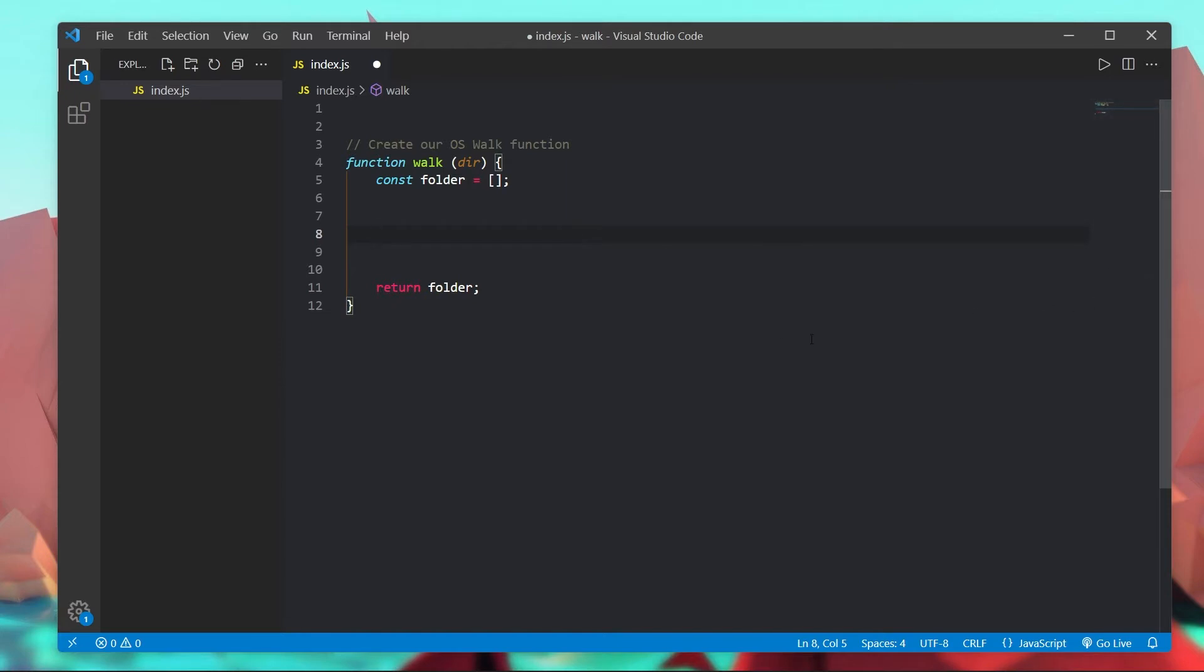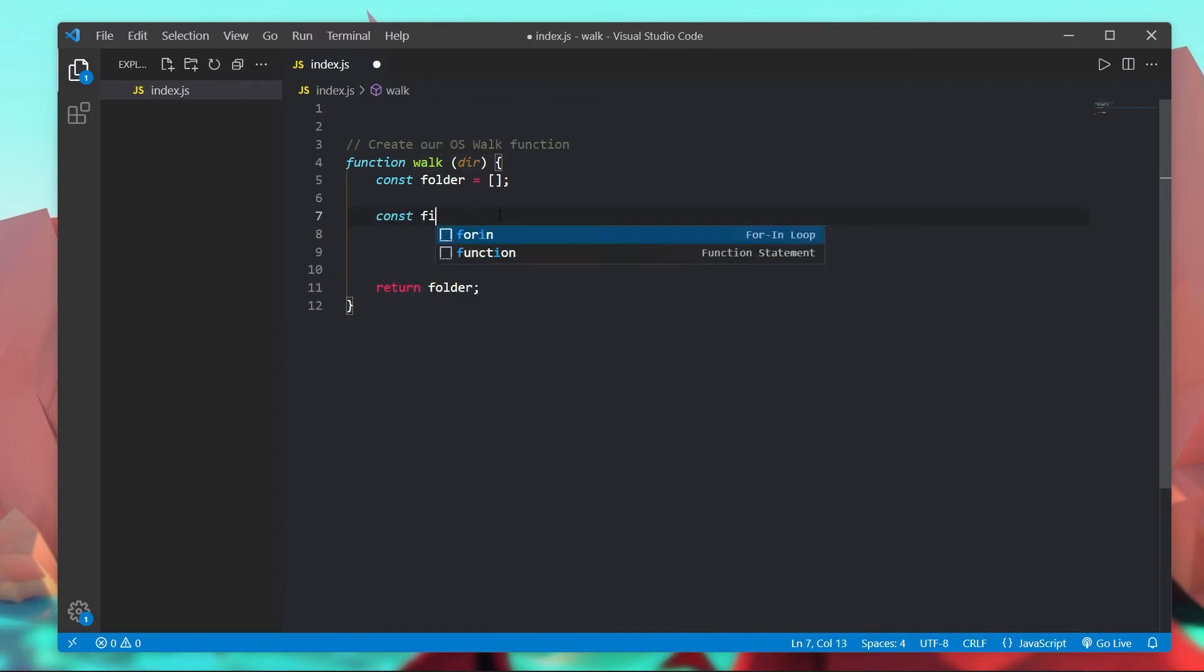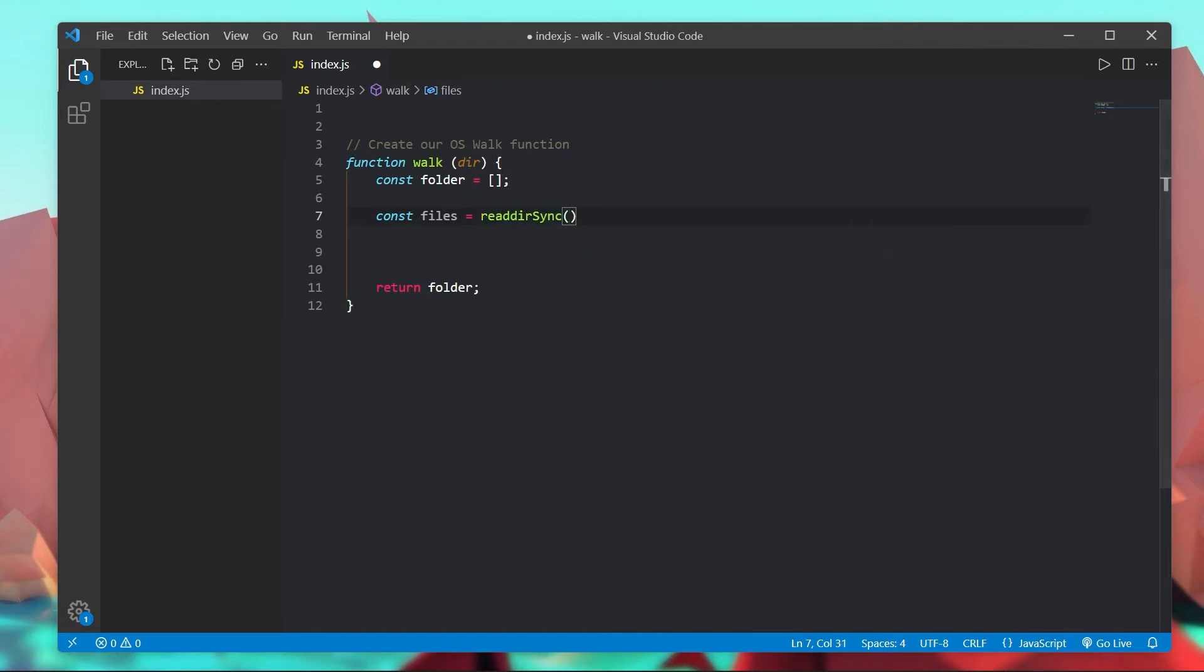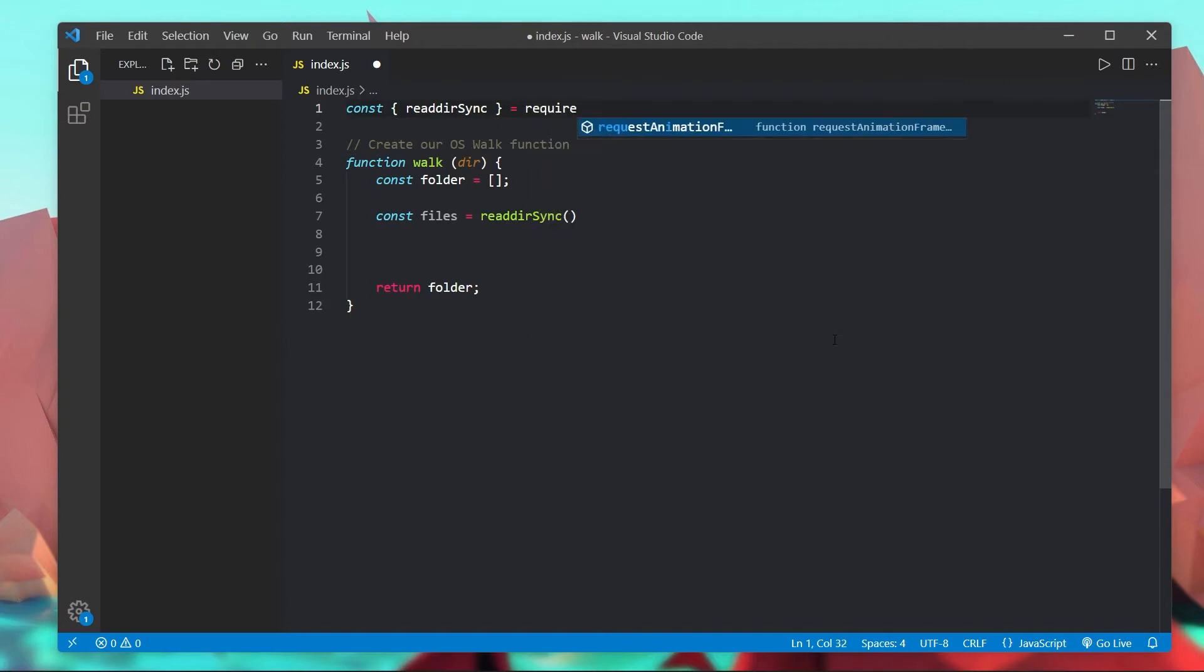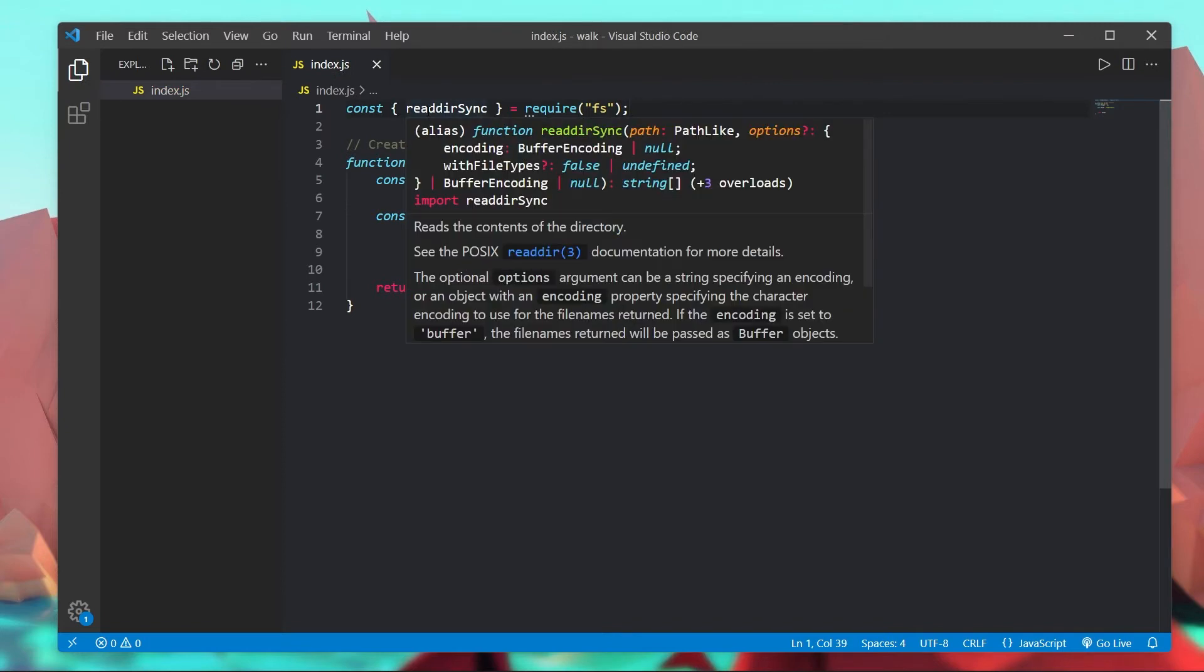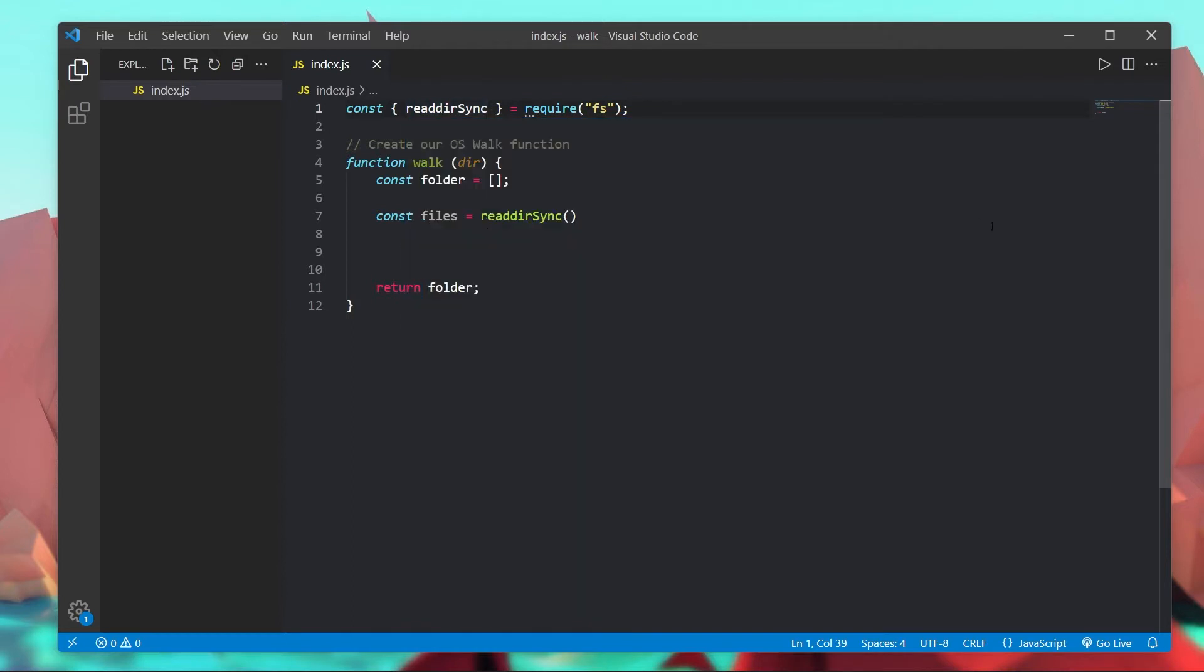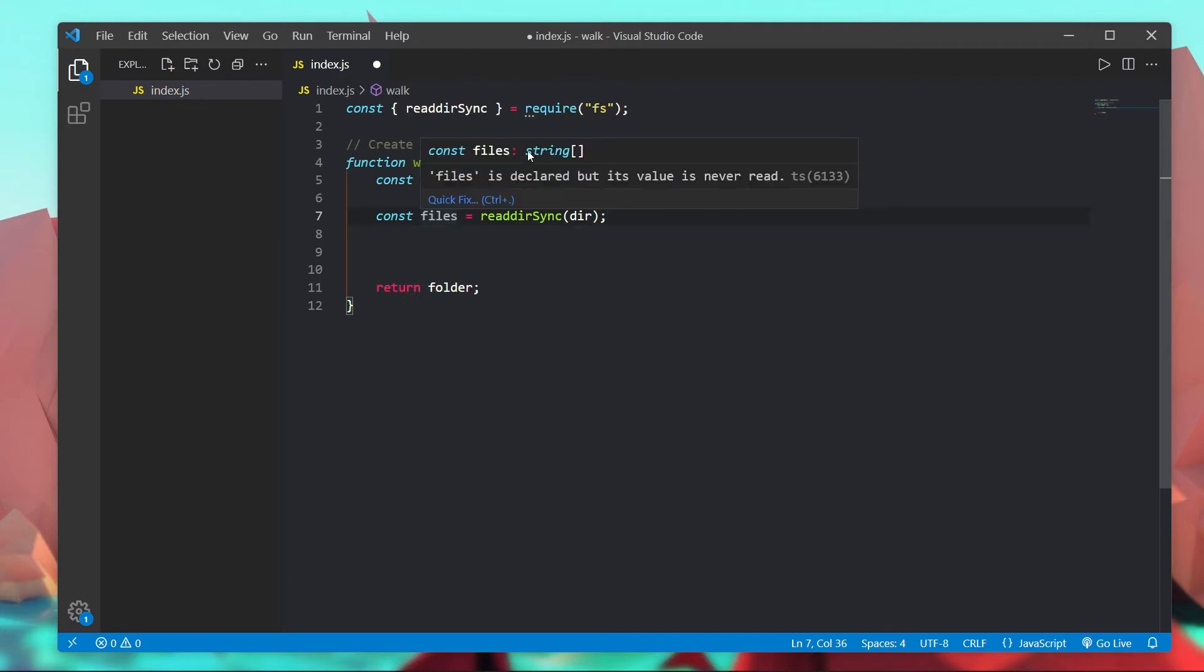Now what we actually want to do is define a few imports so we can get a list of all the files in a given directory. const files is equal to readDirSync. Now this is a default Node.js function that comes with Node.js. What we have to do though is const readDirSync is equal to require fs, and just like that we will now be able to get access to this function which takes in a path and returns an array of all the paths in there.